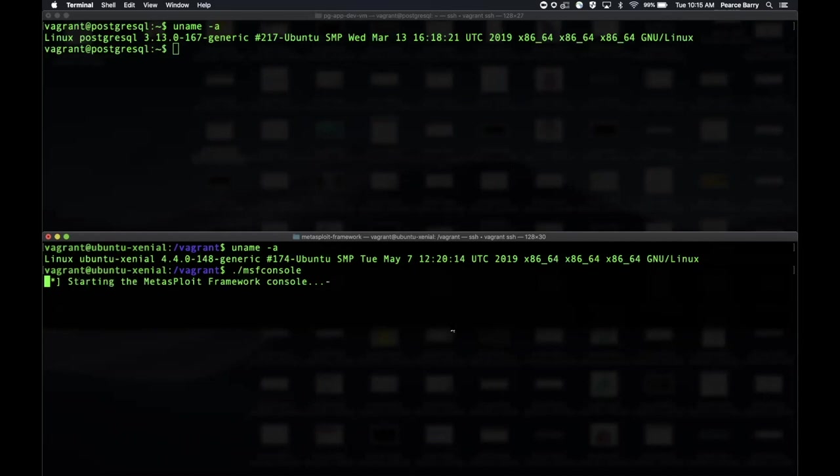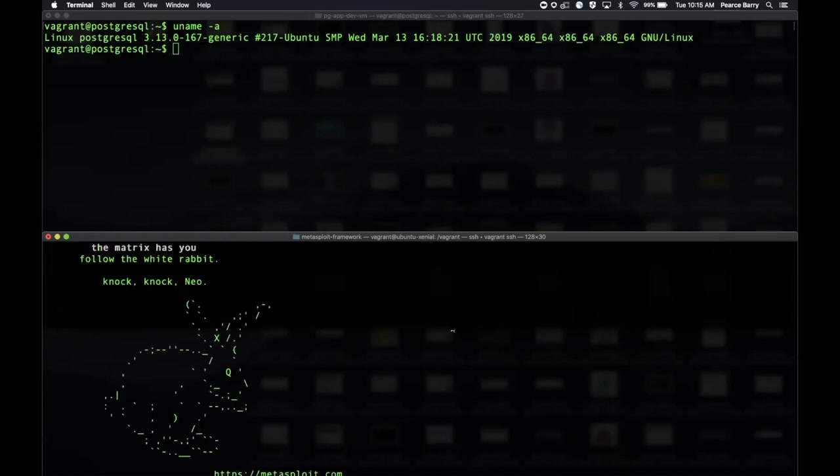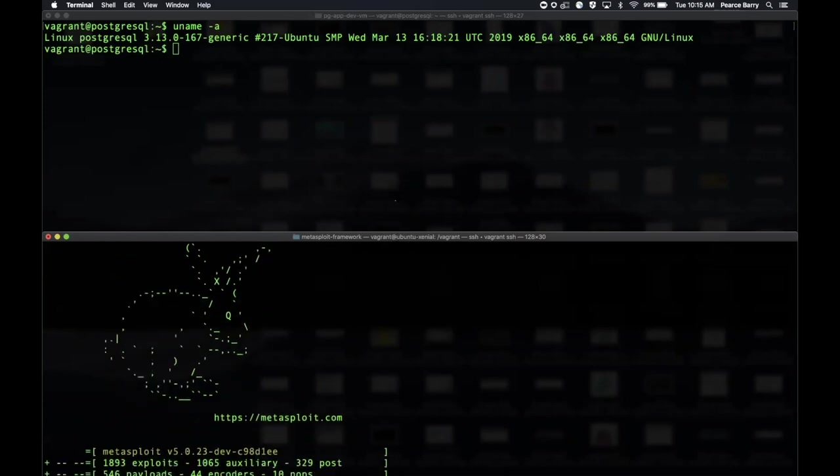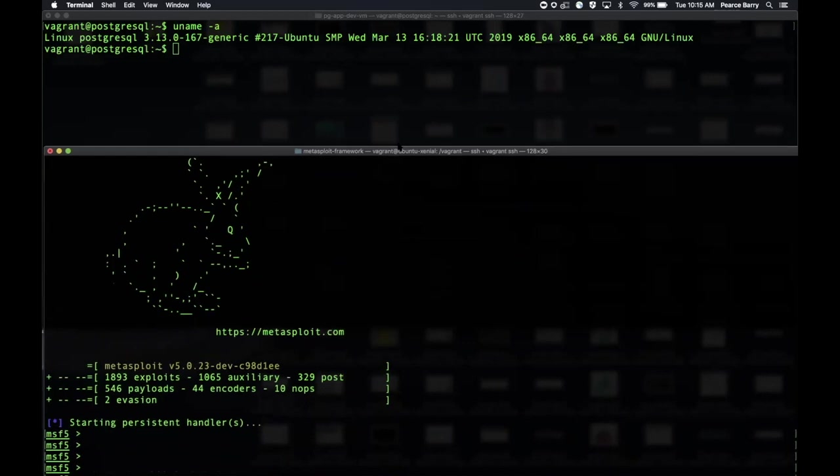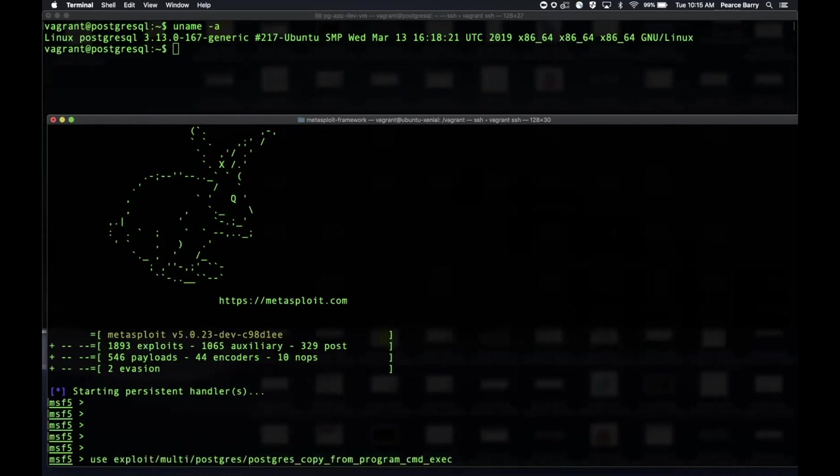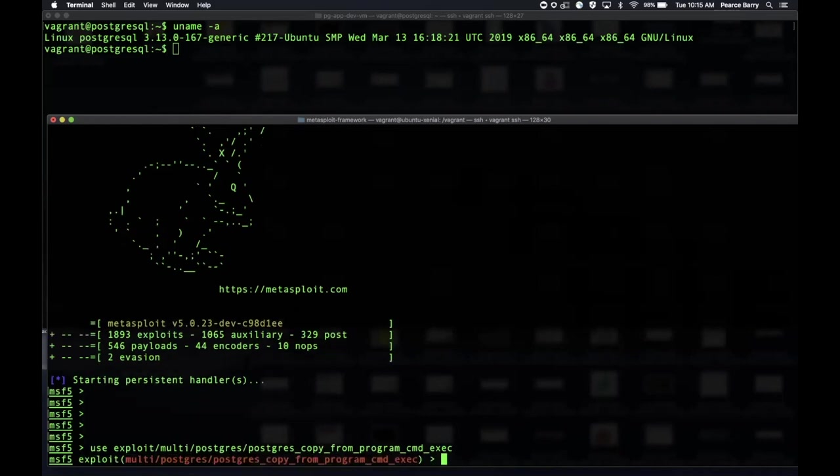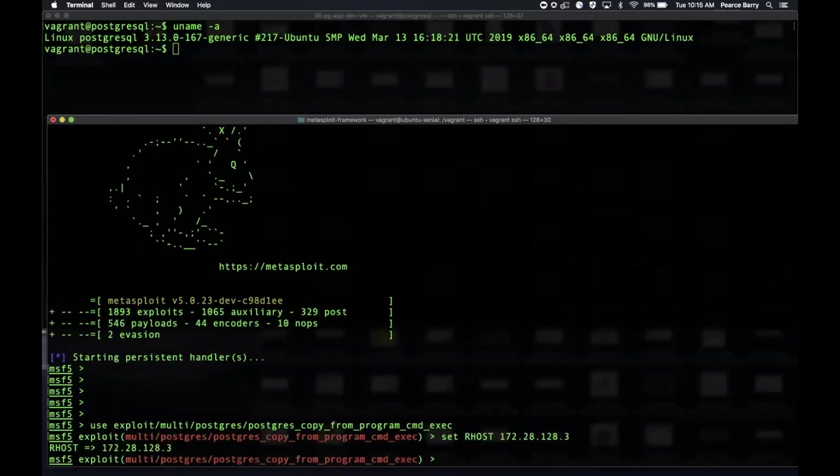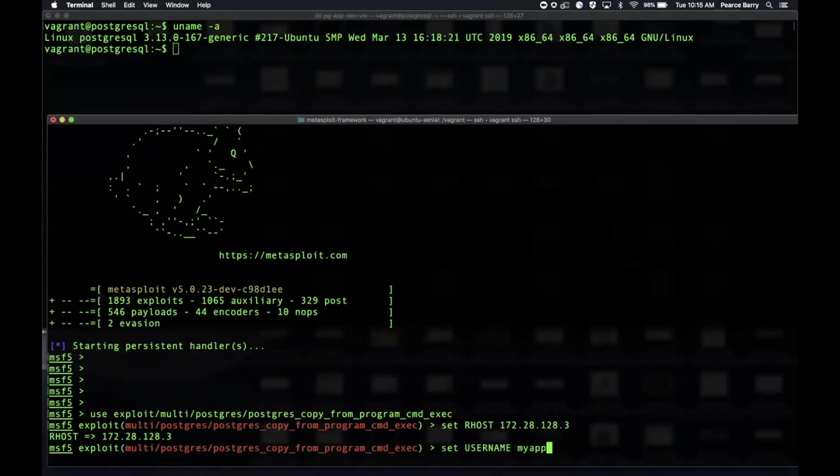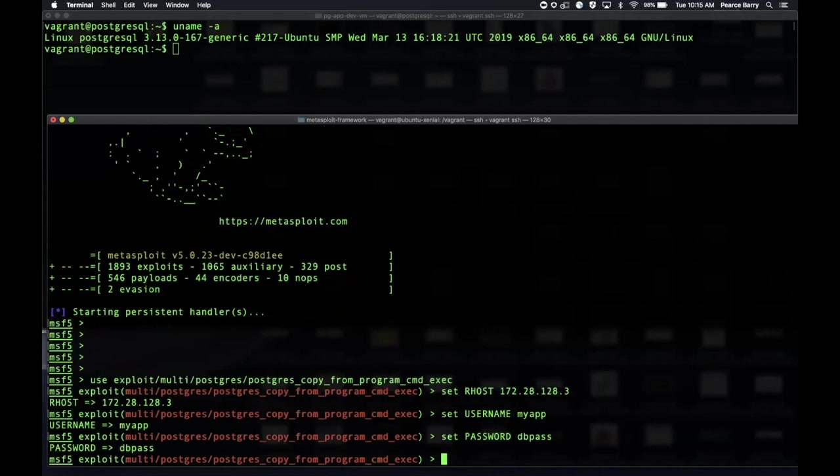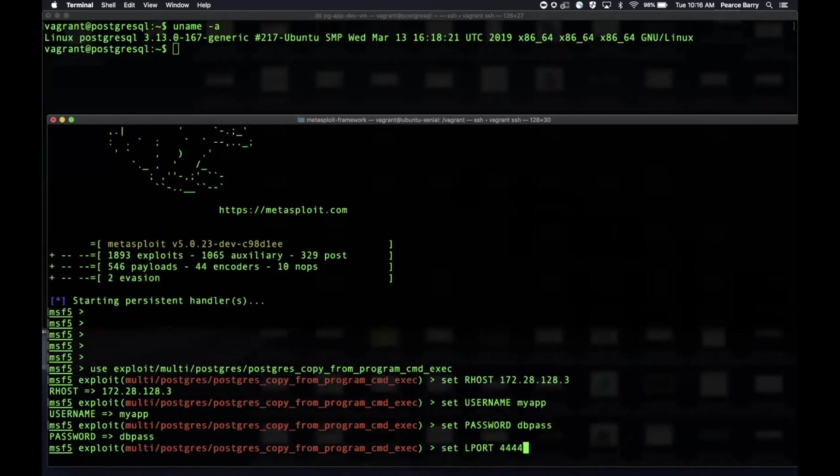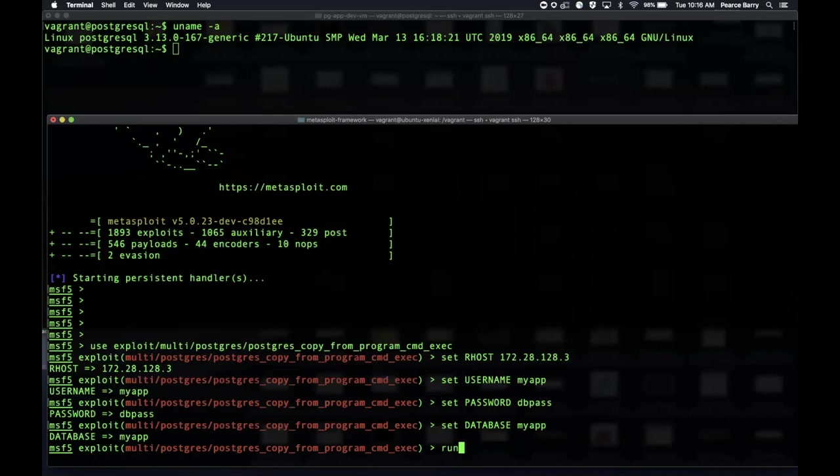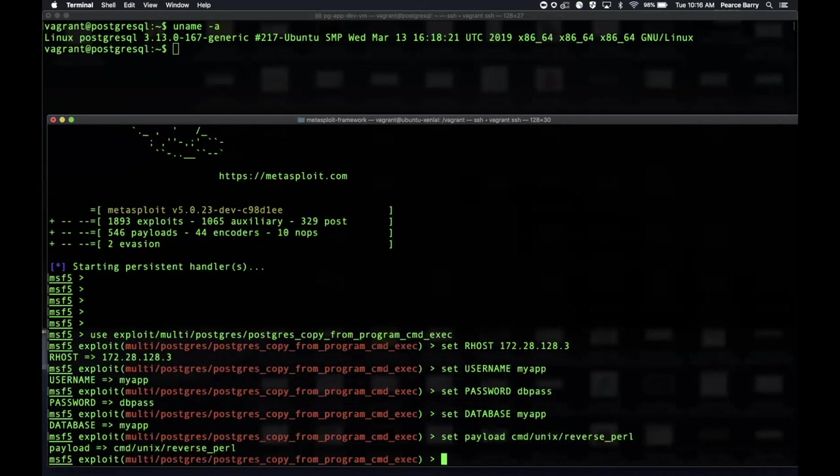Similar to Martha Stewart, I'm just going to use my precooked commands to load it up here, but we'll run through them. There's about seven options or so you have to set because you have to set the username, the password, database name, target, et cetera. We'll start by selecting the module first. You can see it's exploit/multi/postgres/postgres_copy_from_program_cmd_exec. We've selected that. Now we'll set our host—that's my target, this VM up here. We'll set the username myapp. This is using a precooked vagrant VM from Postgres actually.